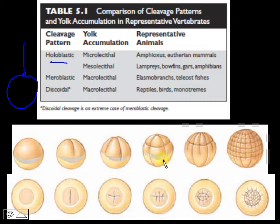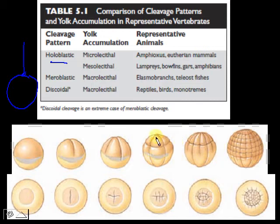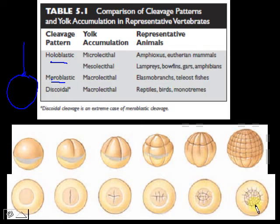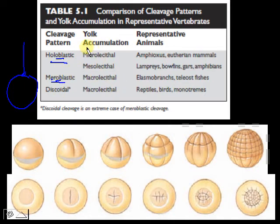As shown in the first row of illustrations, cleavage is undergone by the entire zygote. Next is meroblastic cleavage, which means partial cleavage — only a certain portion of the zygote is dividing. The reason we have holoblastic and meroblastic cleavage is essentially because of the amount of yolk contained inside the zygote.